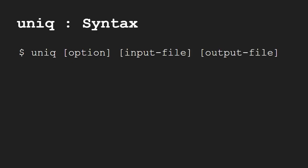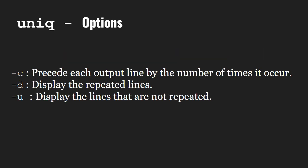Let us now look at the options available with the uniq command. The -c option precedes each output line by the number of times it occurs. The -d option displays only the repeated lines, and the -u option displays the lines that are not repeated.